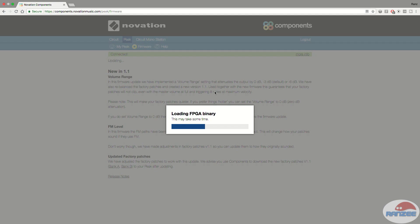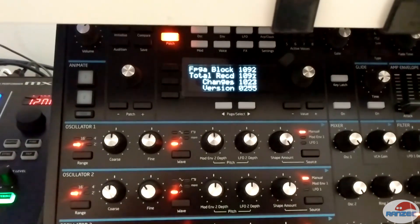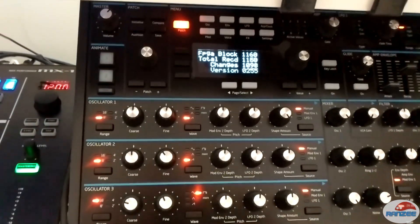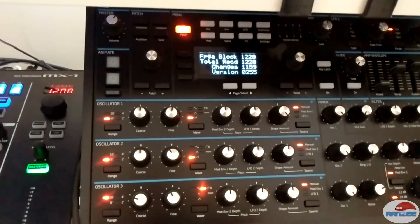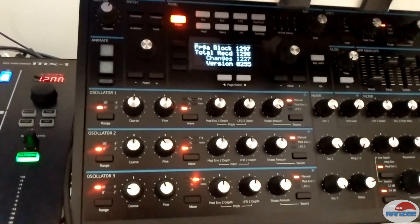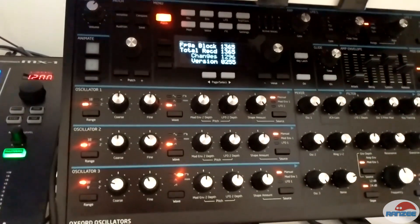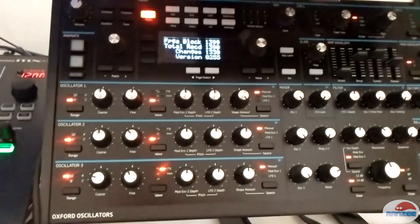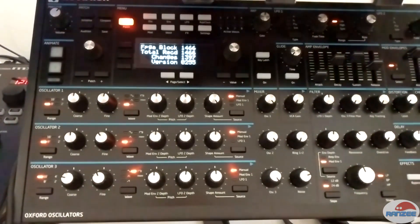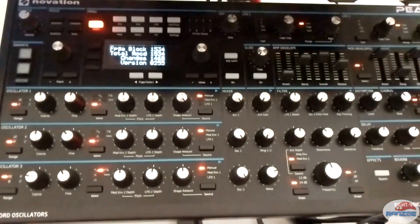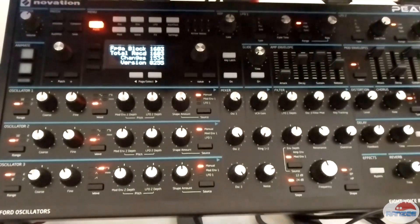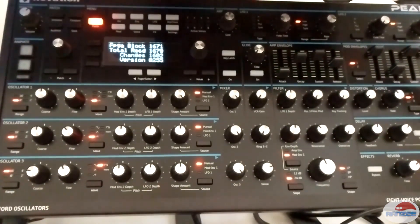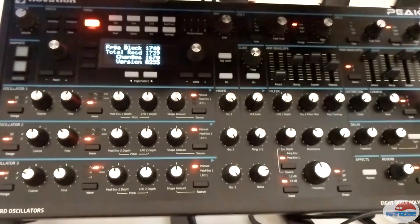Anyway, whilst that's happening, you'll also notice there's a whole bunch of stuff happening on the Peak. And this is what you see on your Peak. You'll see all this gobbledygook information, FPGA block and a bunch of numbers going up. Total, RECD, which stands for Received. And you've got changes and version. And you'll see all of this craziness going on. So just sit back and wait for that to happen.